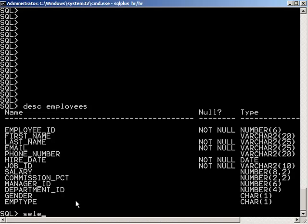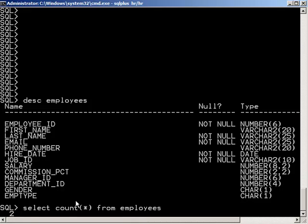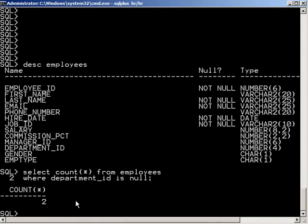So here I'm going to say select count from employees where department ID is null. So yes, we do have two employees where the department is null.